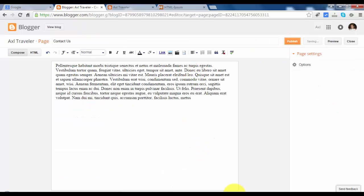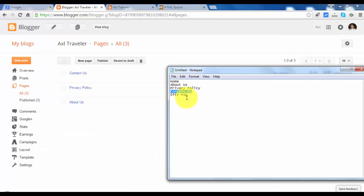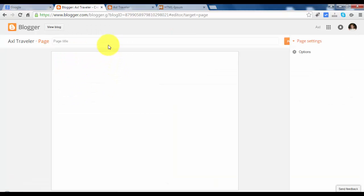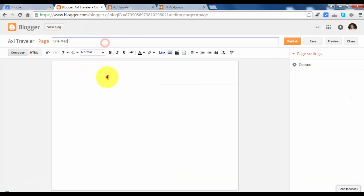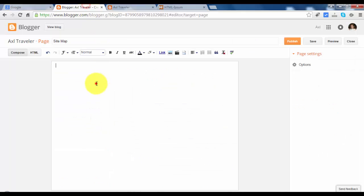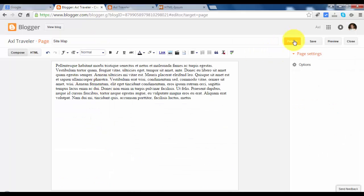And one more, one last more, sitemap. Hit publish.